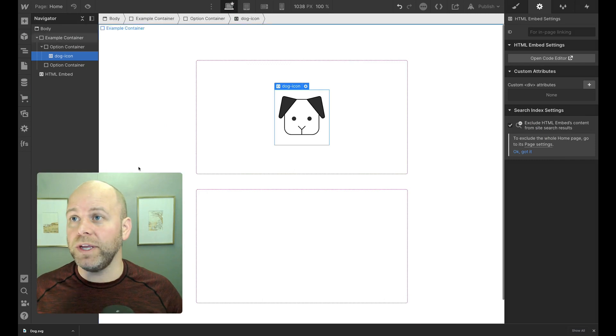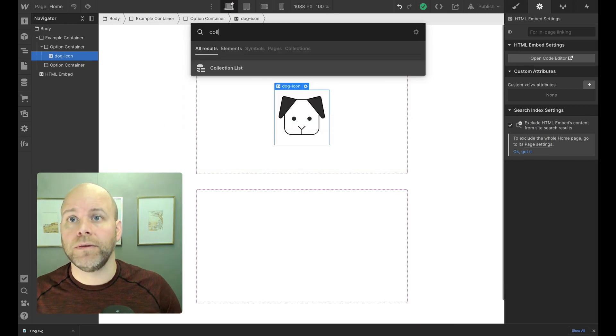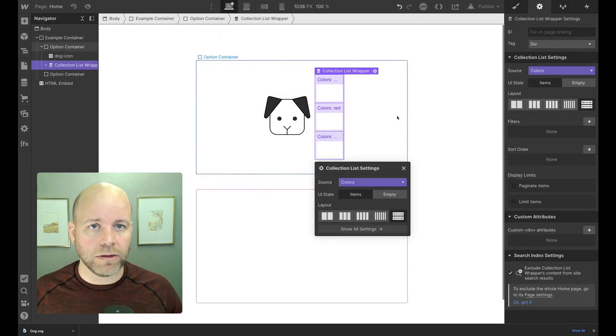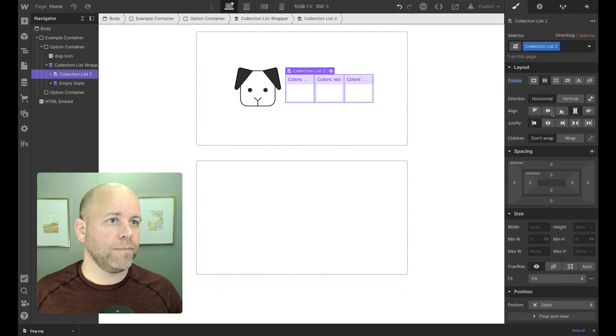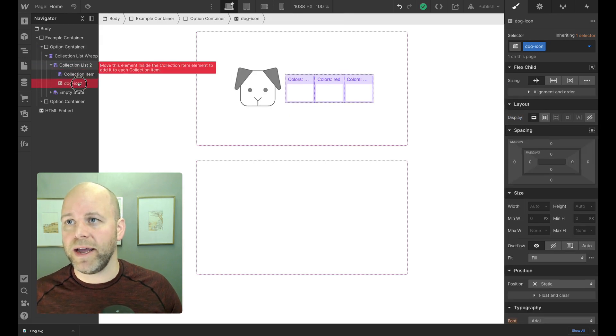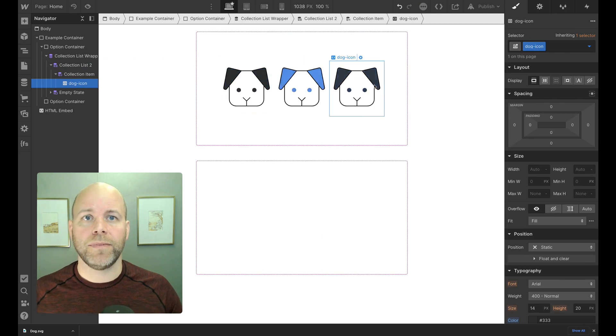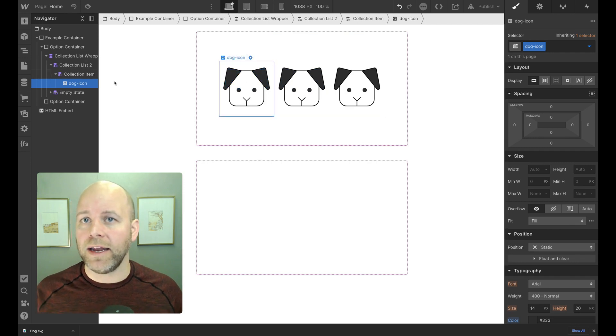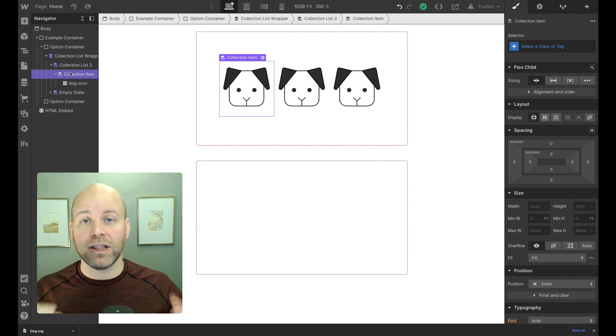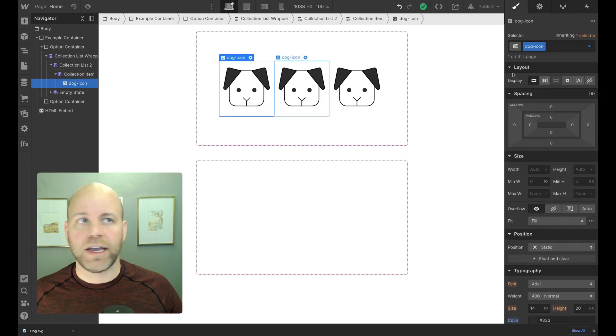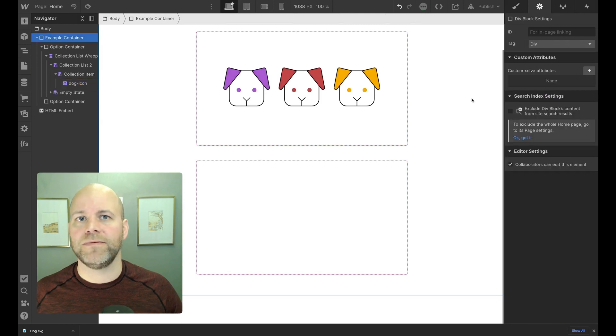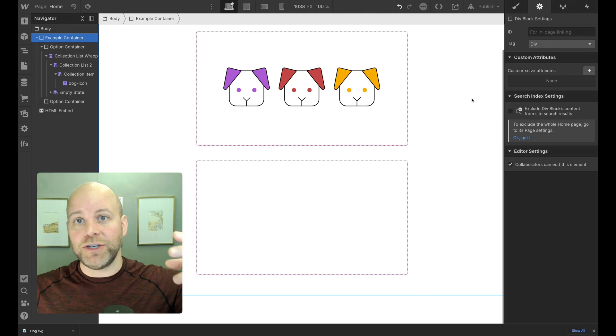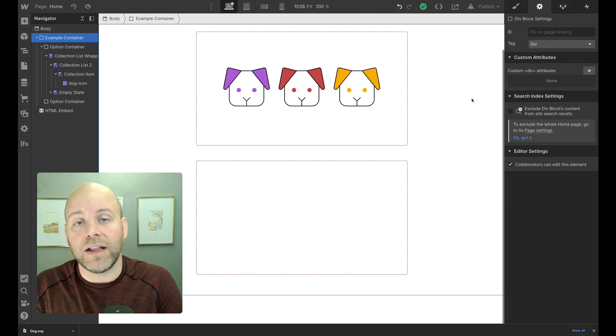So now what I'm going to do is add a collection list into my container here. I'm going to connect it to my colors template. Let's make these horizontal. And now I'm going to drag my dog icon into my item. So now I've got three items here, all behaving as expected. But the cool part now is because each of these collection items has its own color associated with it, I can go to dog icon and get my text color from colors. Now I have dynamic images that have different colors based on the category or based on the collection item.